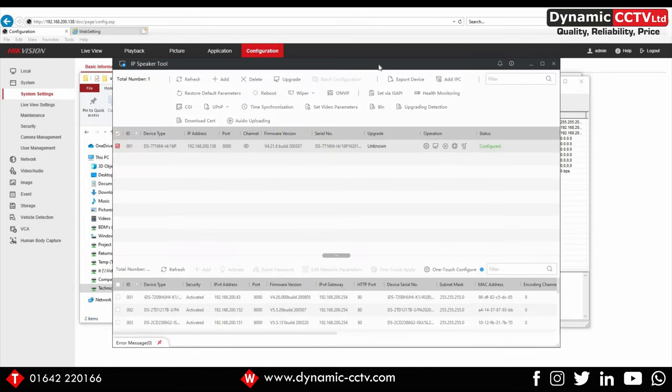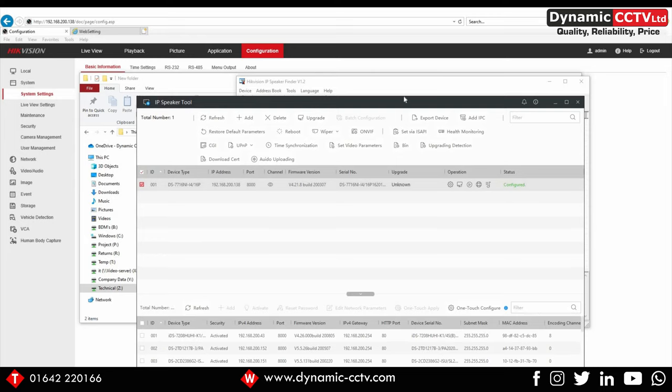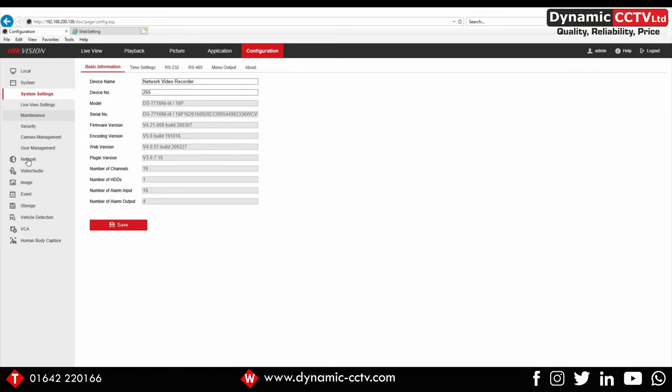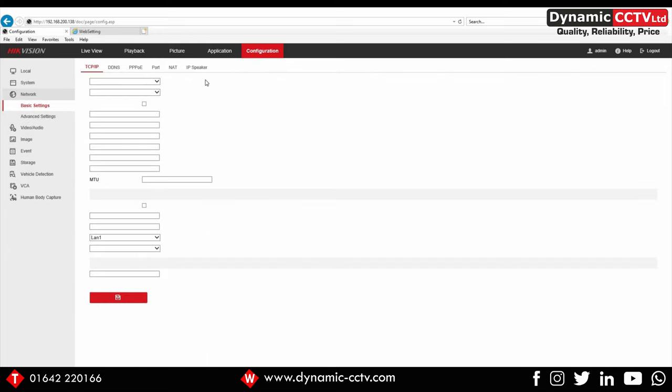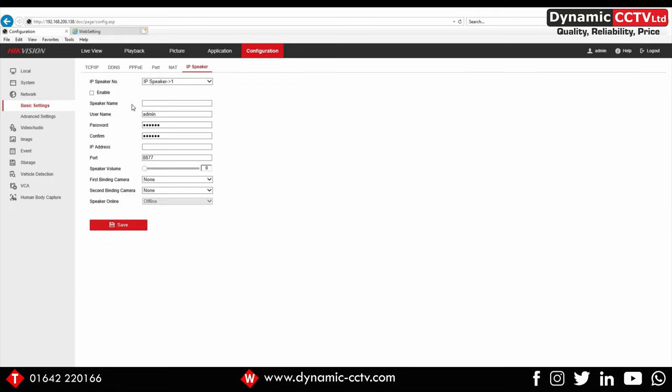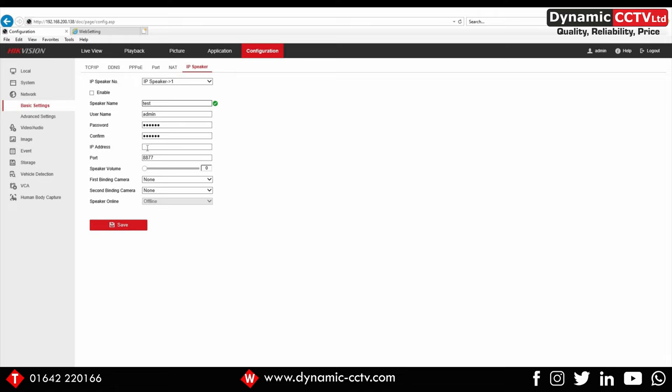The next thing we need to do is go back to our i-series NVR. Under the network tab, we've got IP speaker, so we can add our speakers. We can add up to four to the i-series NVR. I'm going to add my unit, call it test.